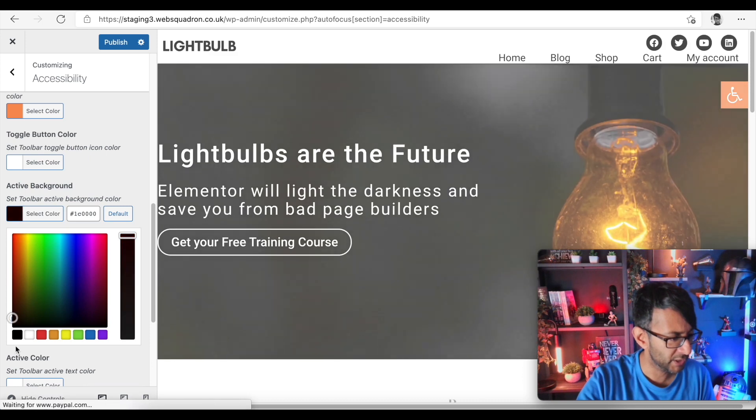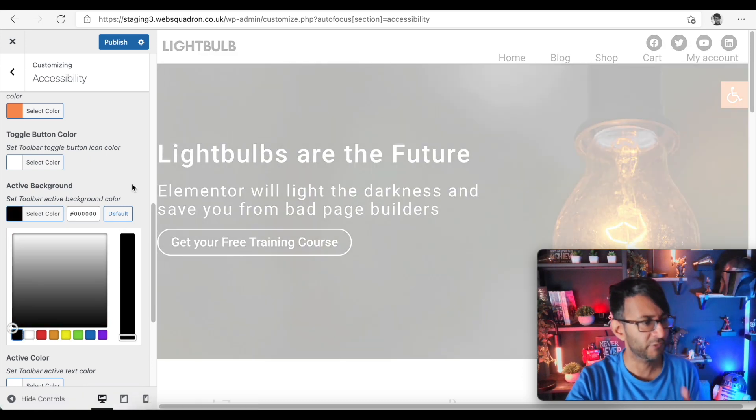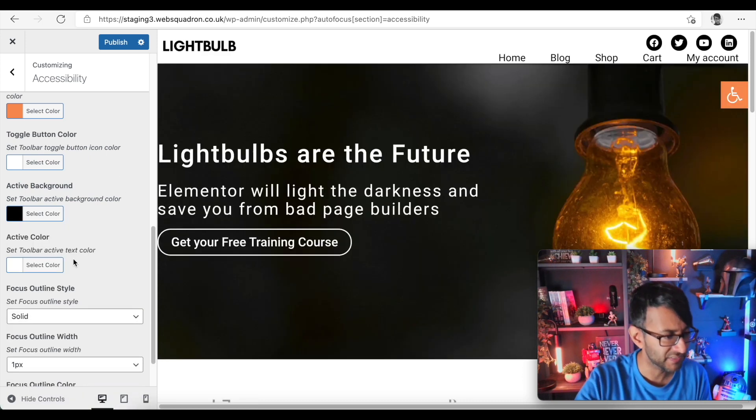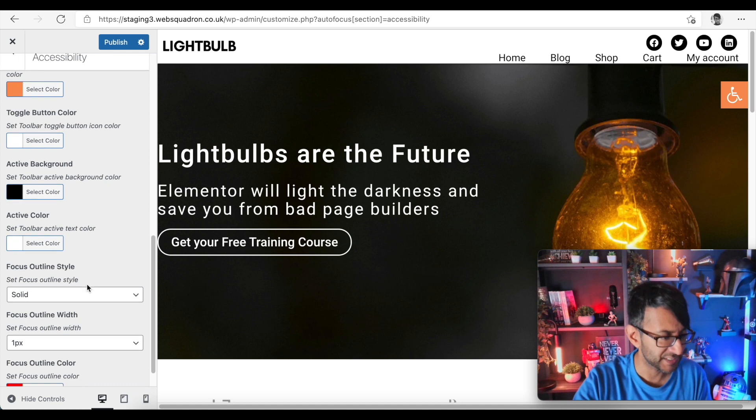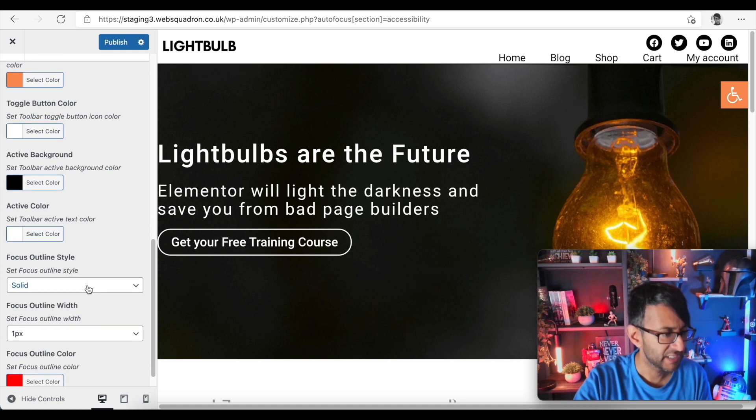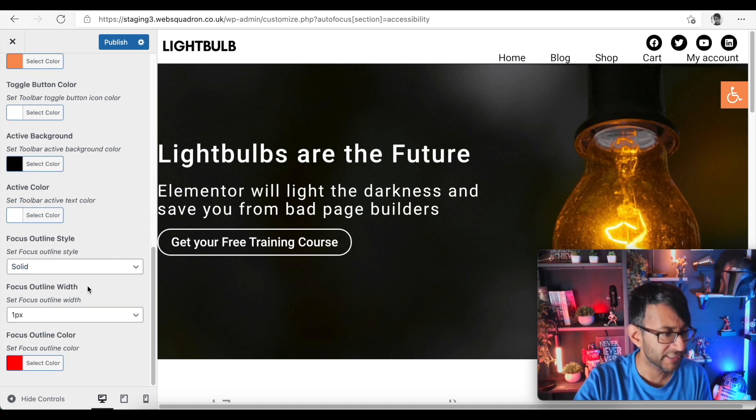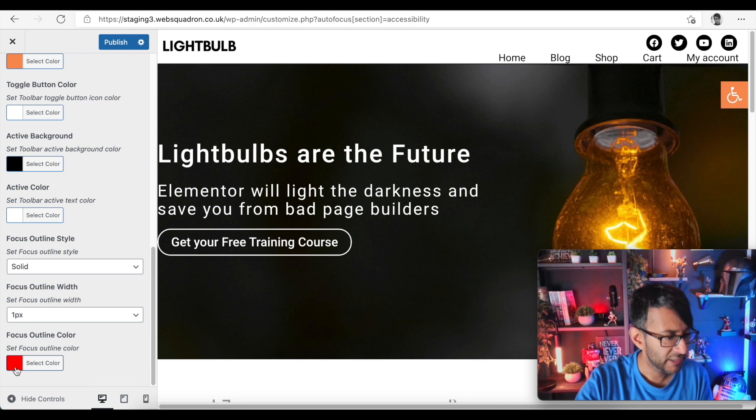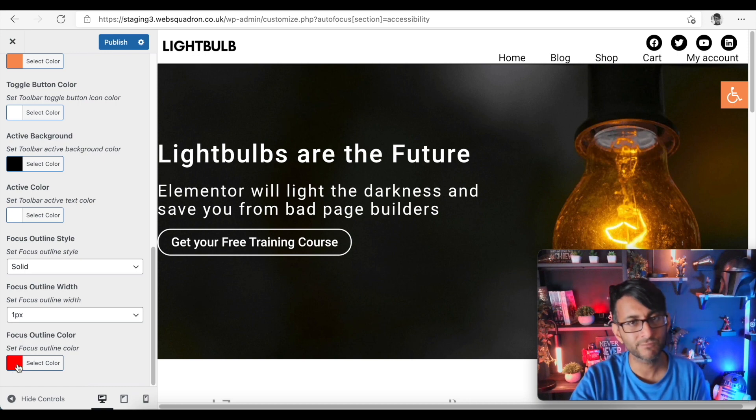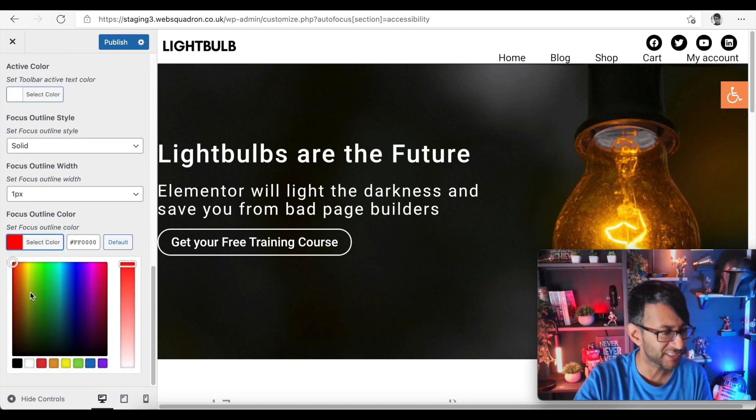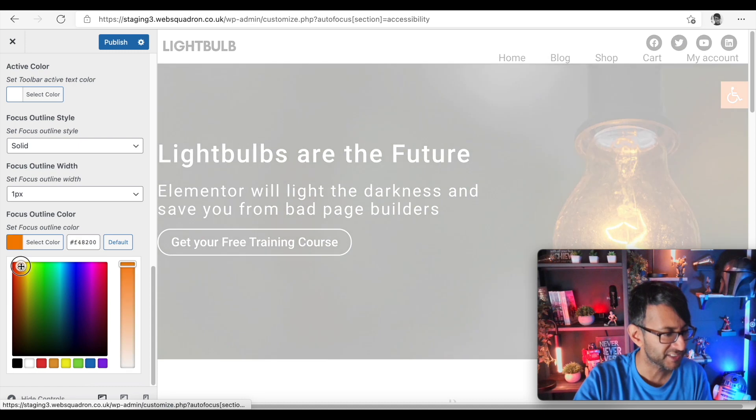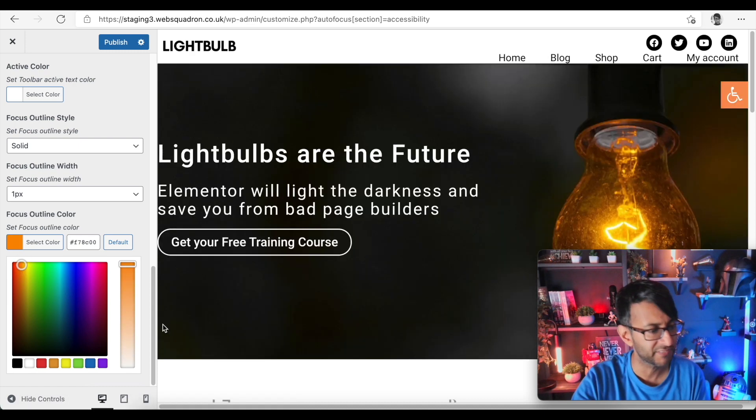The active color - in fact I'm gonna make that be a black color for when it's actually activated. Text is white when it's activated. Focus outline text we leave as solid, outline width we leave as one, focus outline color red - red I'm not too sure that's the greatest color for color blindness so I'm going to go with a bit of an orangey color there for that.